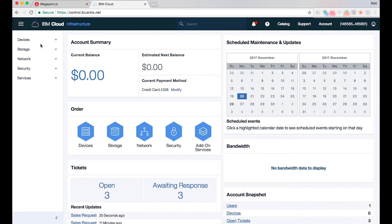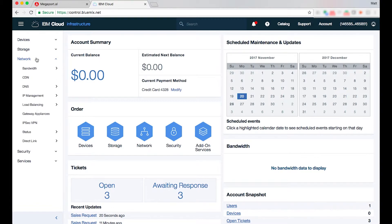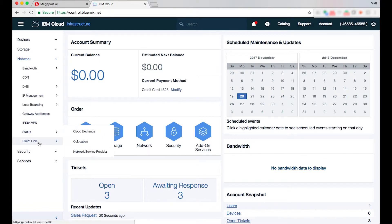The next step is I'm going to select again on the left hand side the network tab and I'll scroll right down to direct link. You have three partner options cloud exchange co-location network service provider.